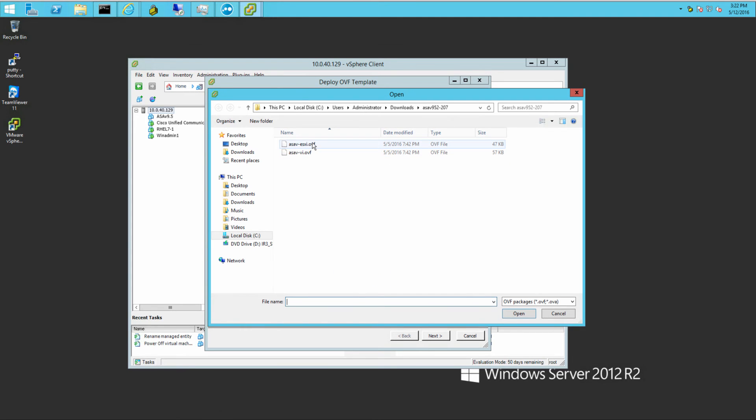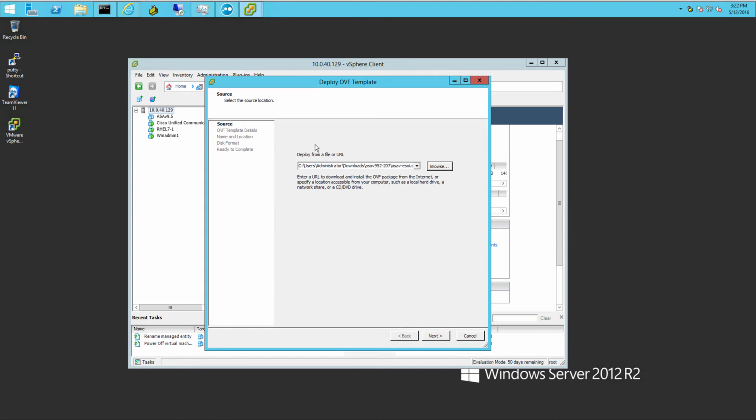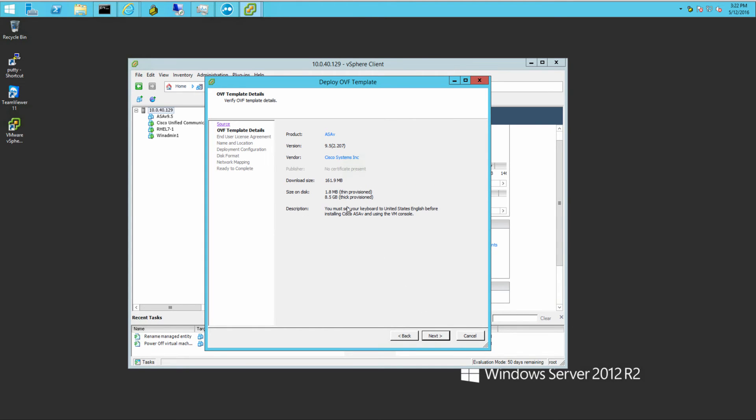There's one right there, one for ESXi, one for vCenter. So you browse to where your files are at. Go through the configuration. I'm going to do a thick provision, as you can see through here.